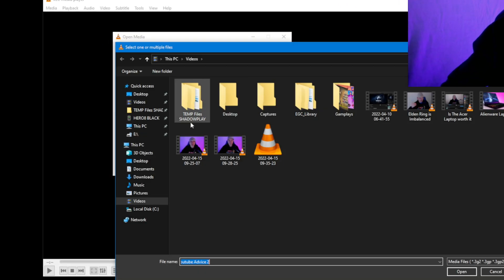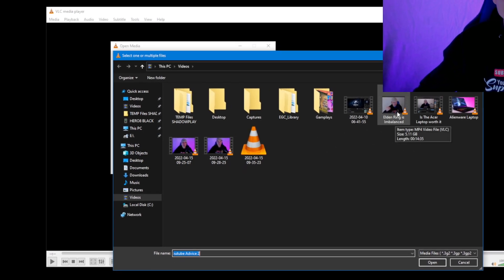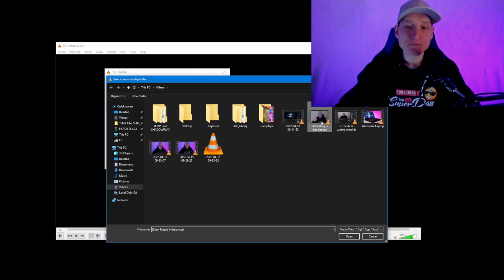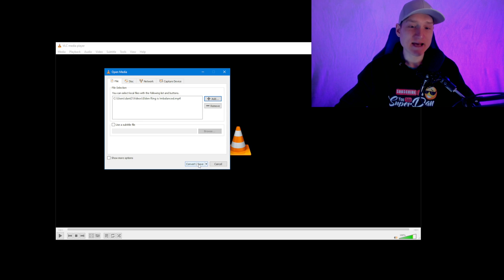'Add', and then you're going to go to the video file that you would like to convert to MP3. I'm going to select 'Elden Ring is Imbalanced'. So now what you're going to want to do is hit 'Convert/Save'.